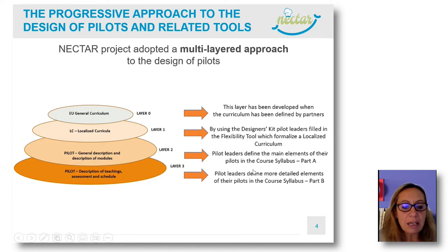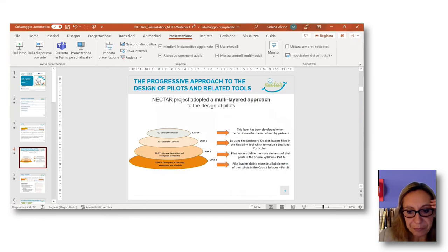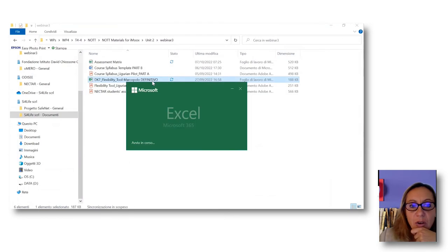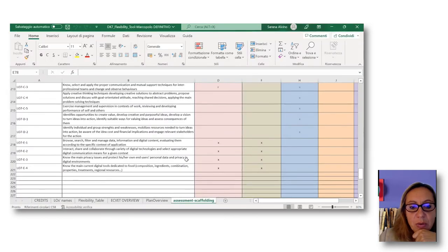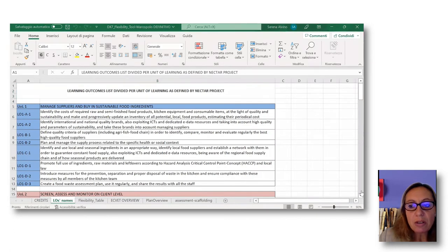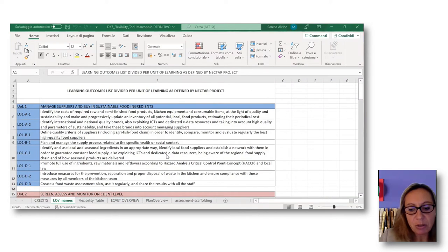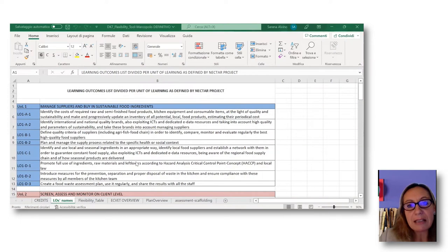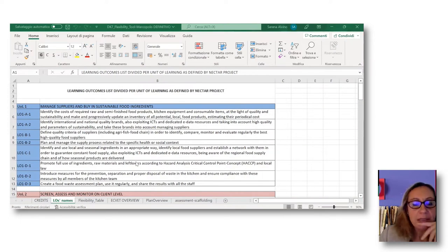I would like to share a very quick overview of these tools. The flexibility tool — here is an example, the same I showed last time, an example of the flexibility tool of Marco Polo. Each pilot has its own flexibility tool defined.